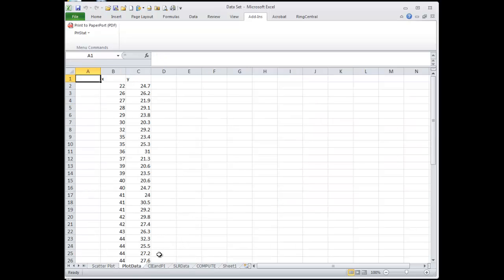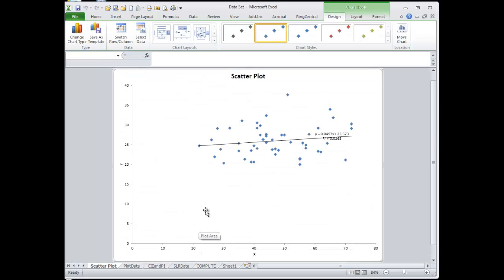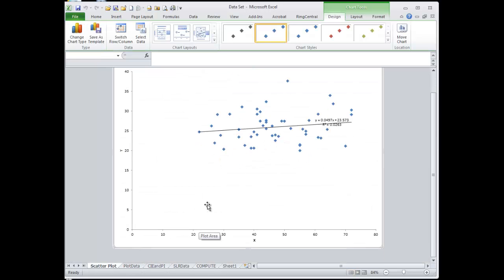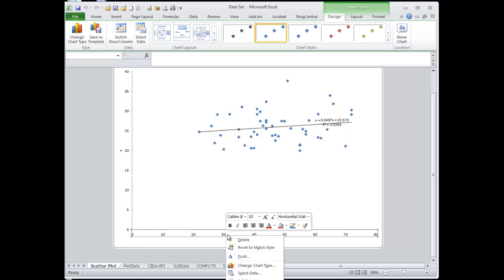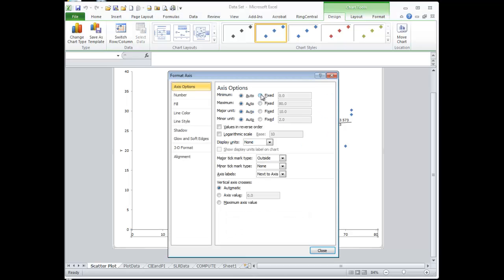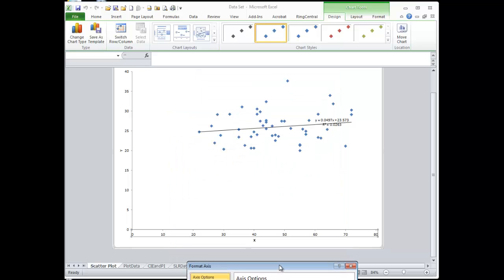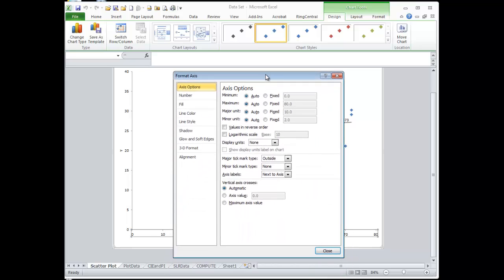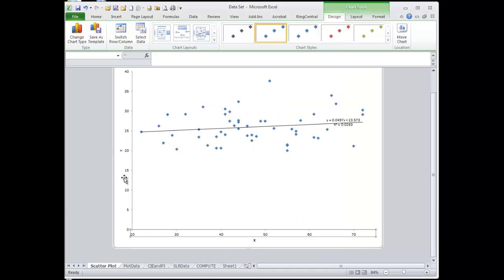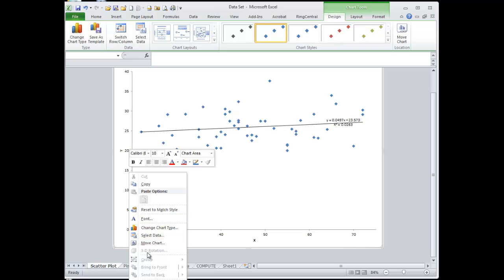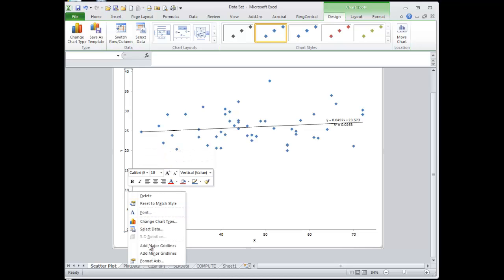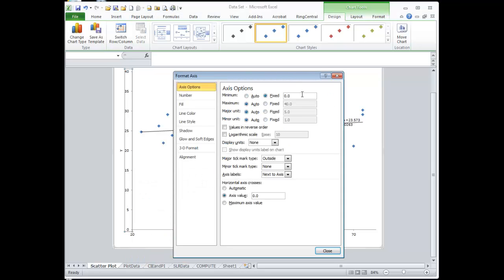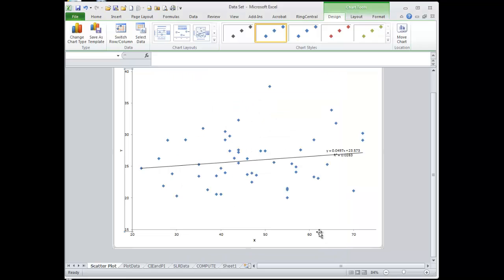So let's go to our scatter plot. Let's make this bigger here. Format the axis. It looks like about 20 is the lowest x value and 75 is the highest. And so then the lowest y value is about 15, the highest is about 40.